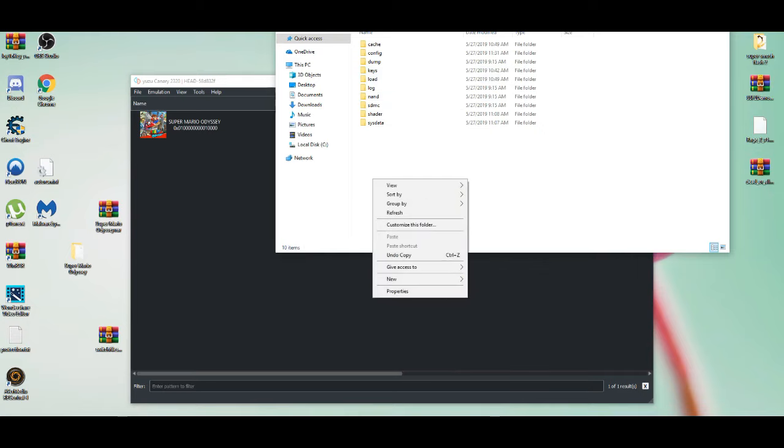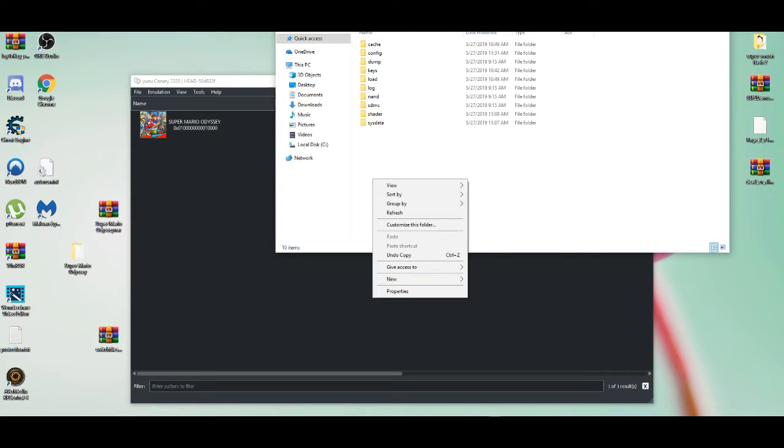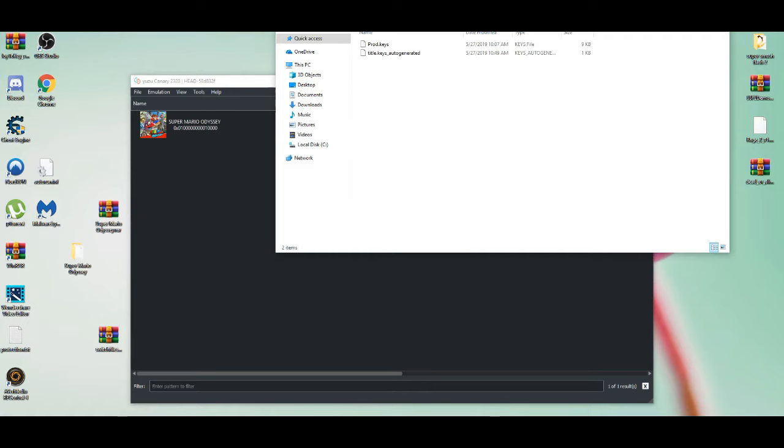Right-click, press New, New Folder, and name it 'keys' in lowercase. Then as you go to my keys folder, you see I have these two. You won't have this from the start because keys generally...